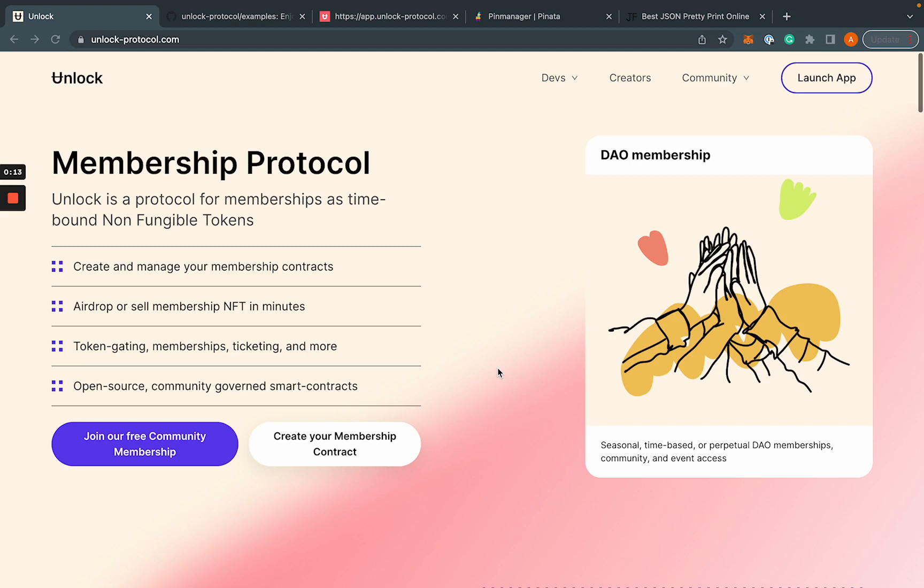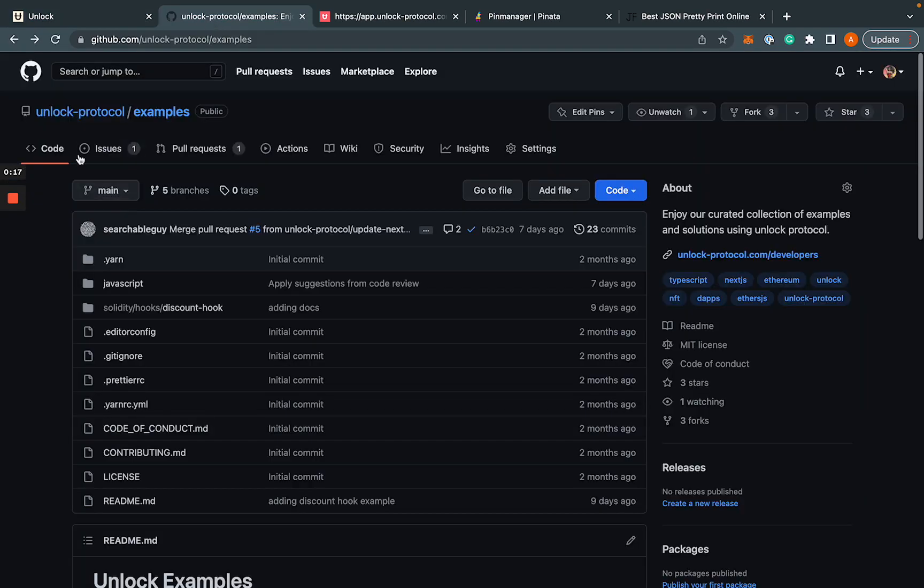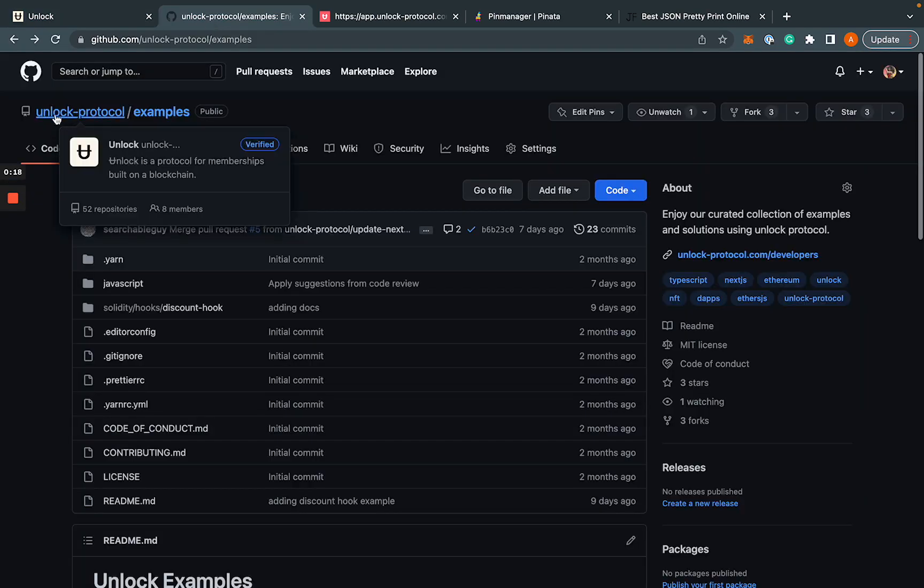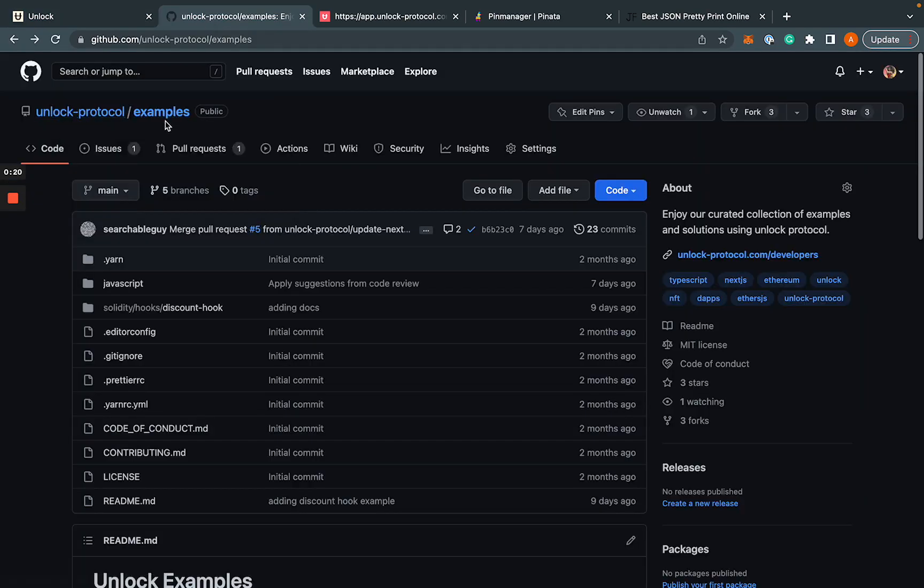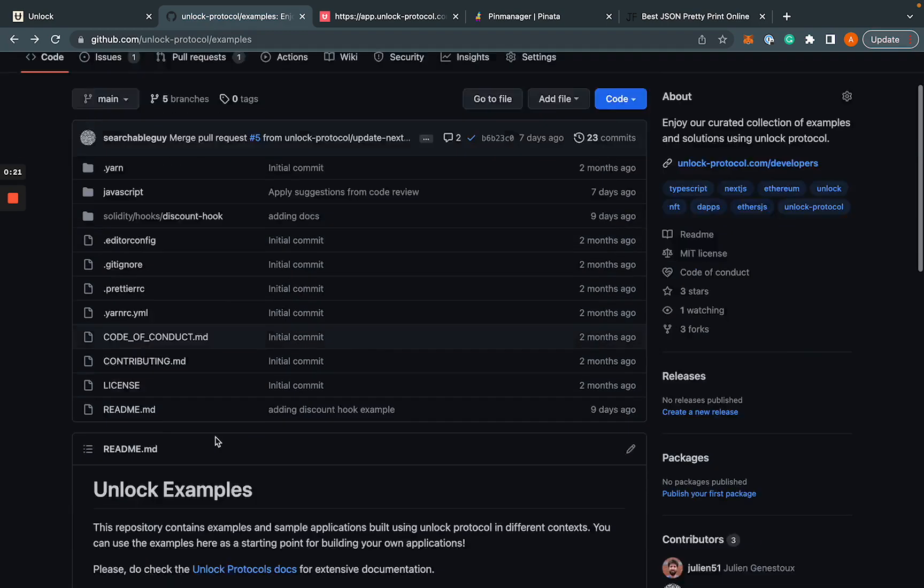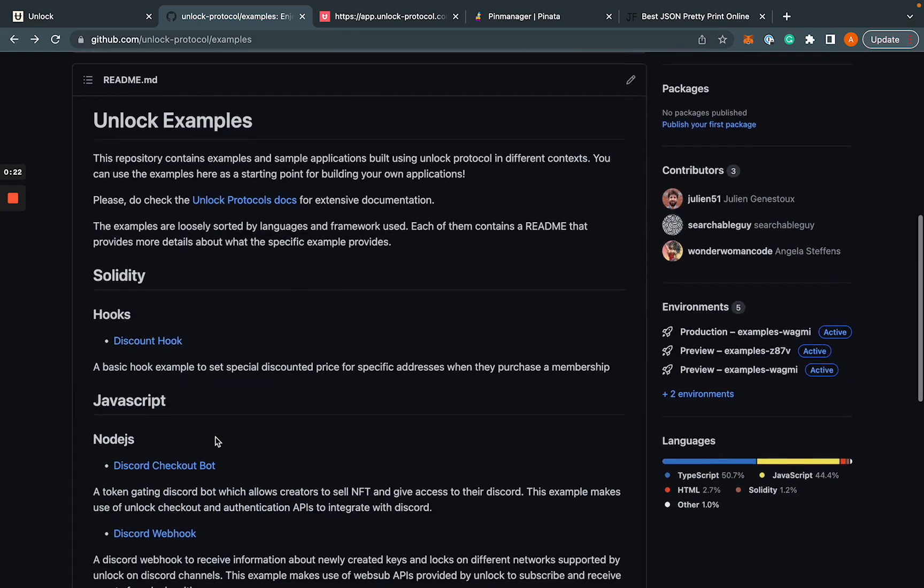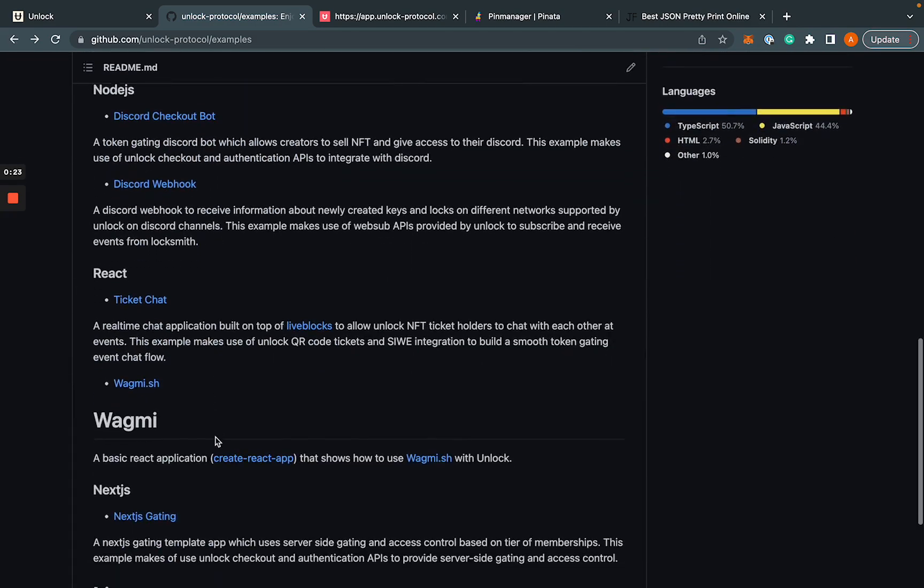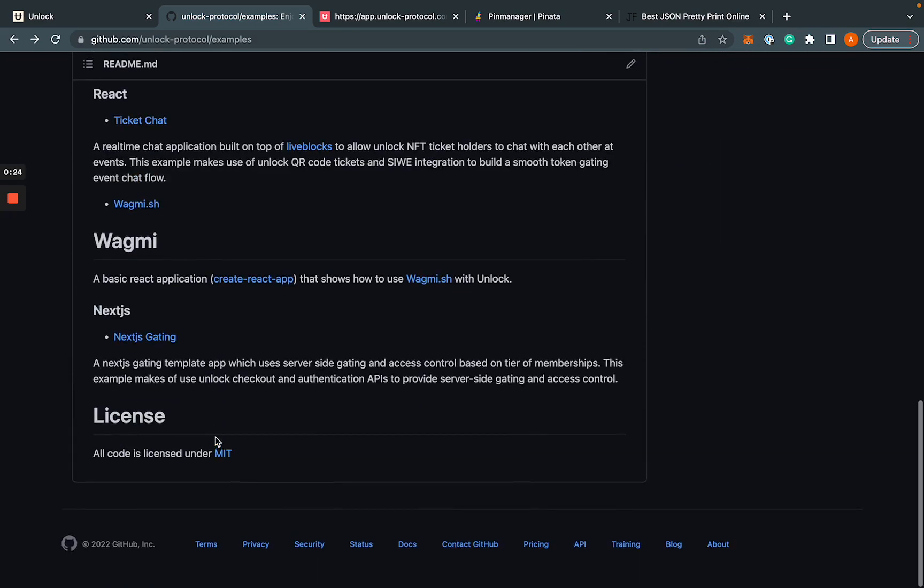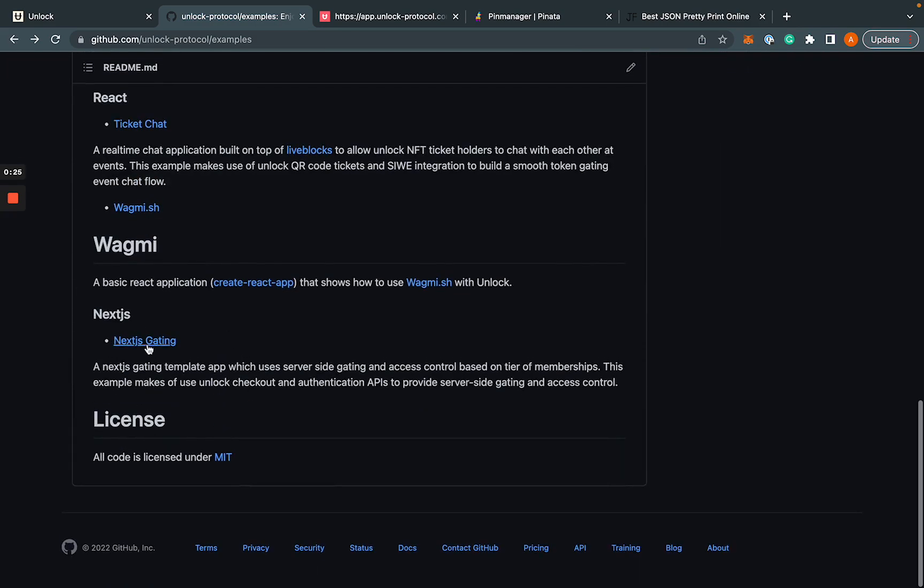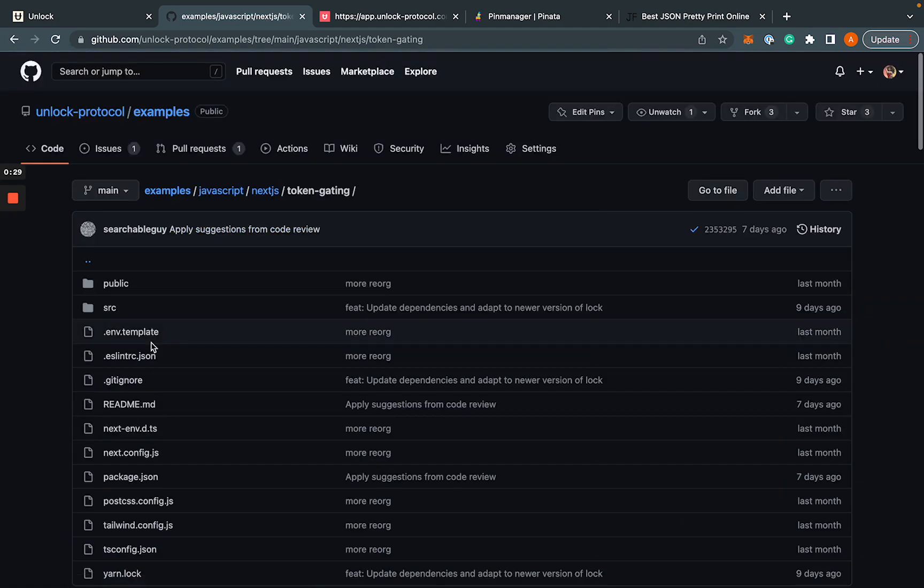So first of all, the example repo I'm showing you today can be found in the Unlock Protocol GitHub account under examples. And as you can see, there's a bunch of other examples in the repo. And if you just scroll down to Next.js gating, that's what we're going to be talking about today.